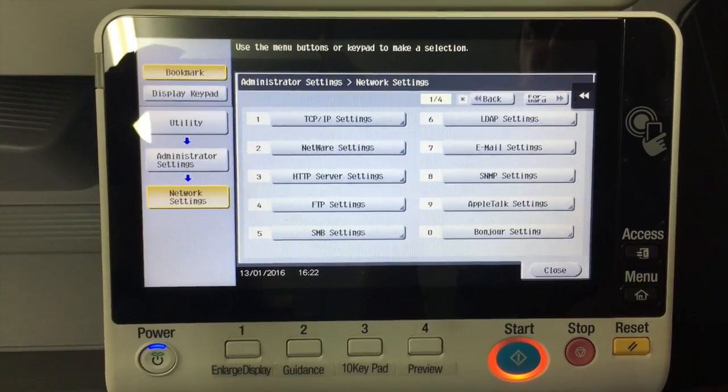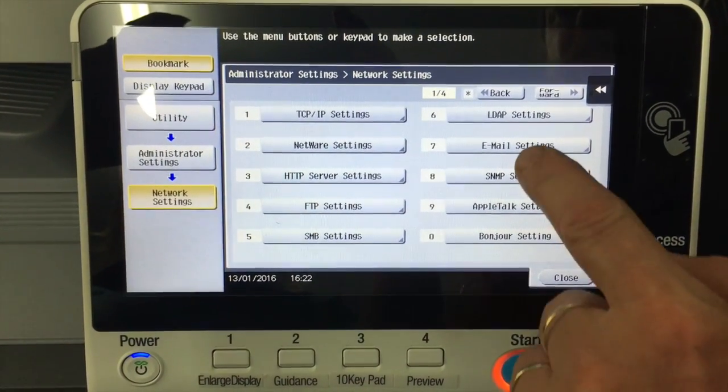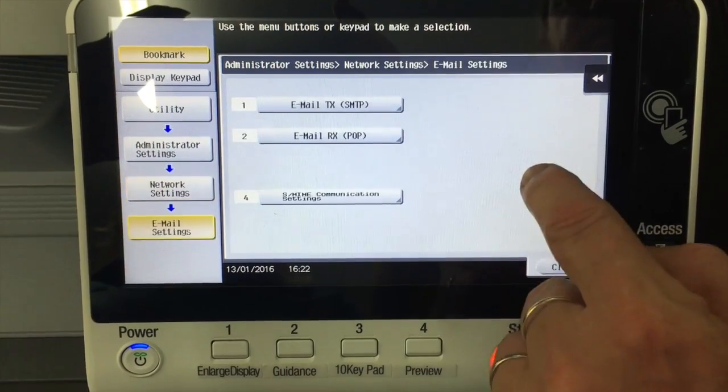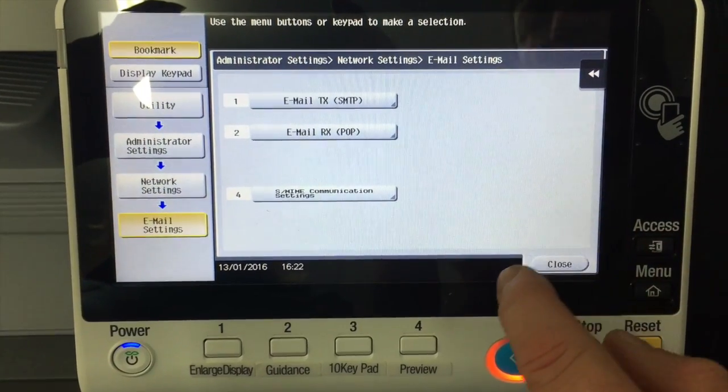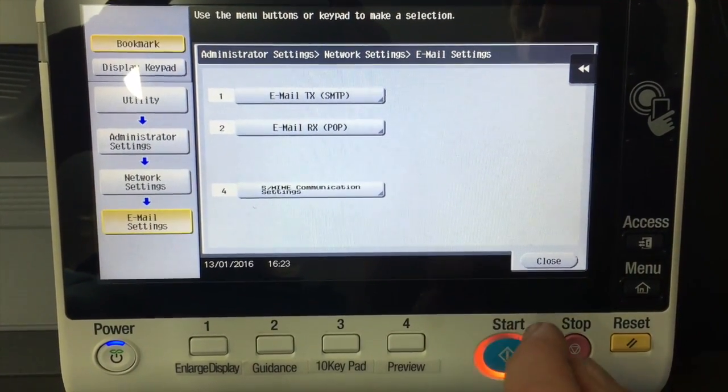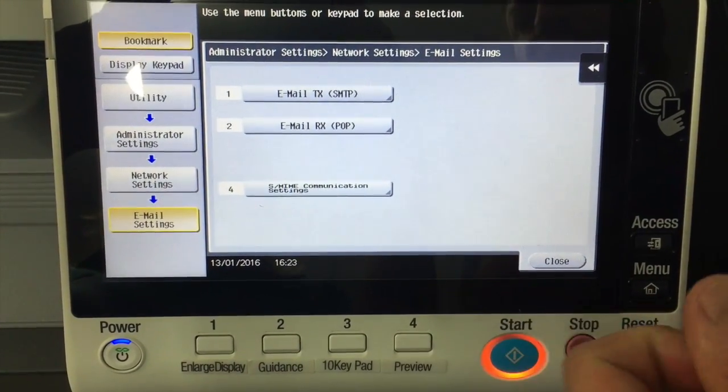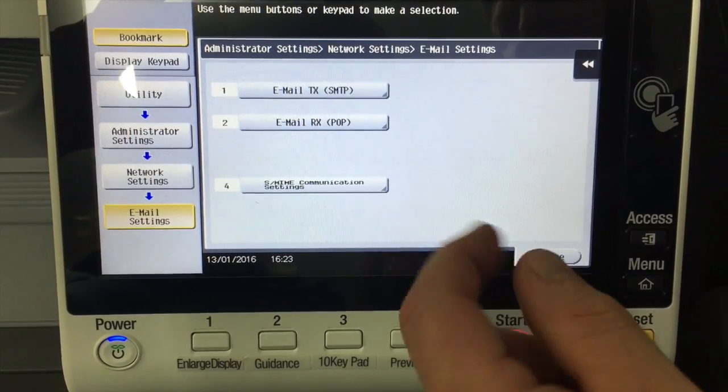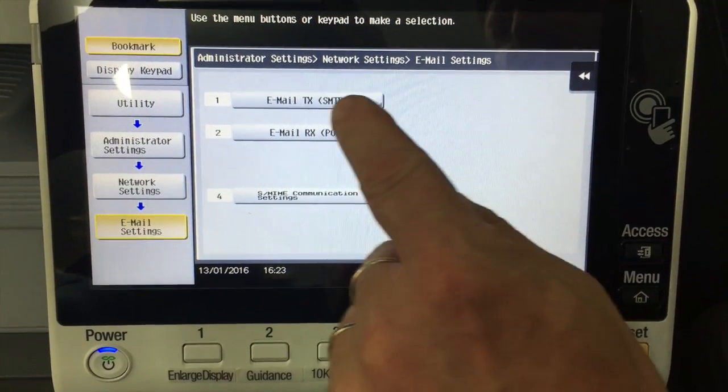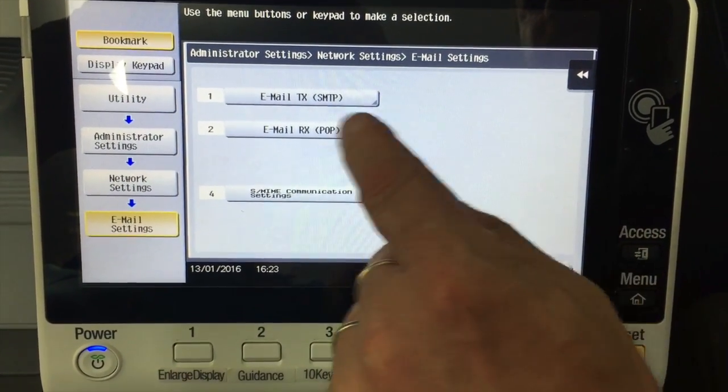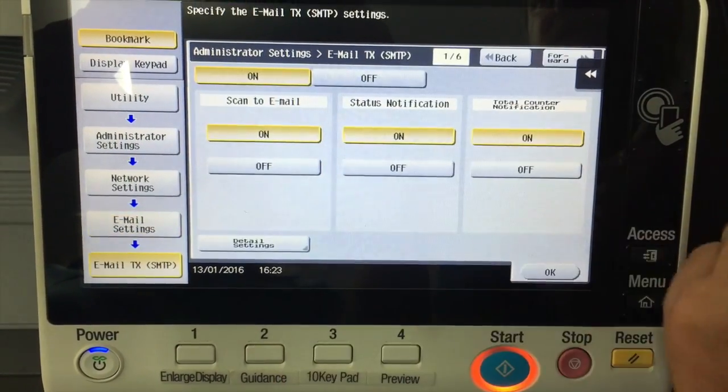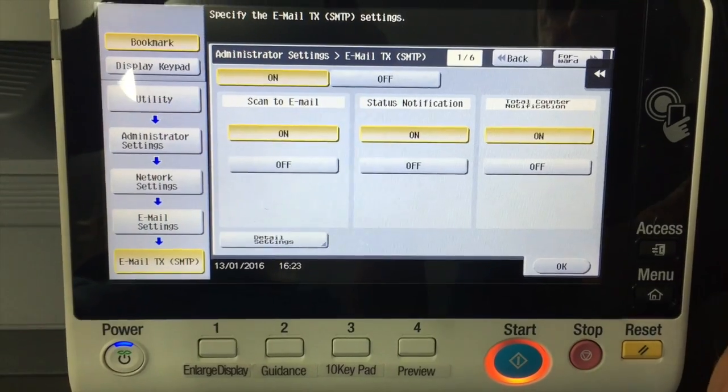We're going to go into number 7, email settings. And to set up the email server for scanning to email is number 1 here, email transmit or the SMTP server.